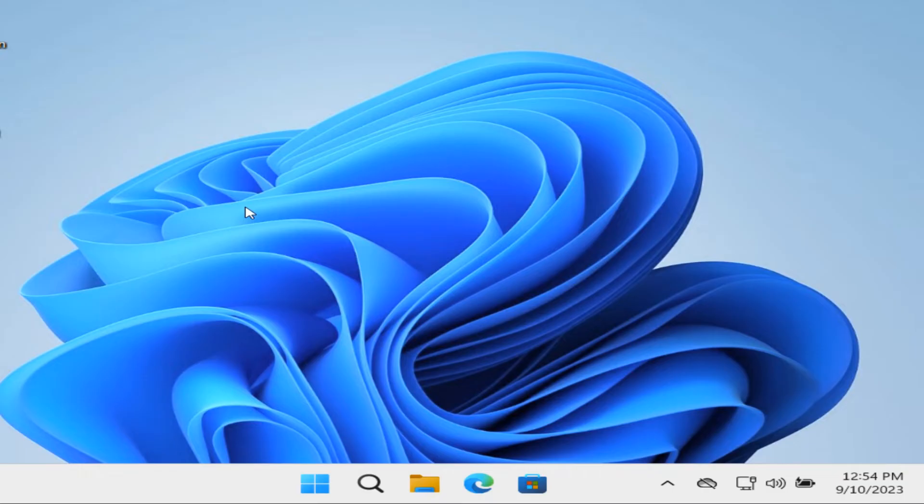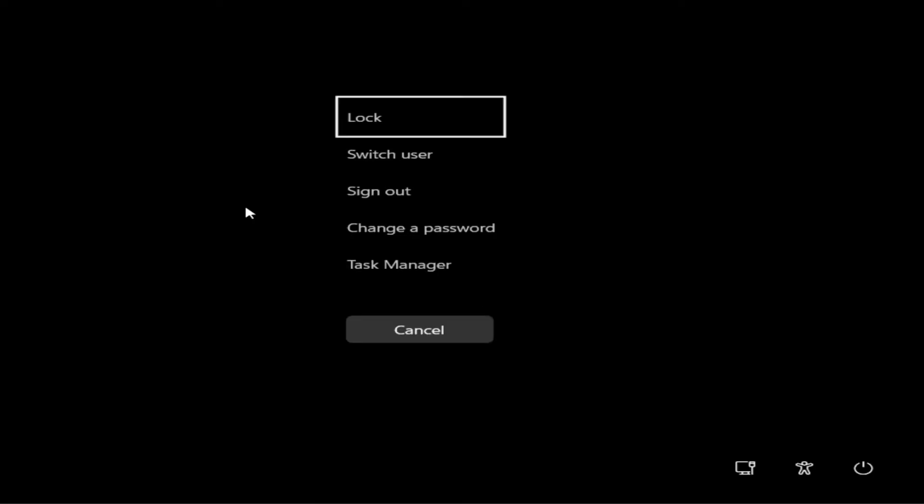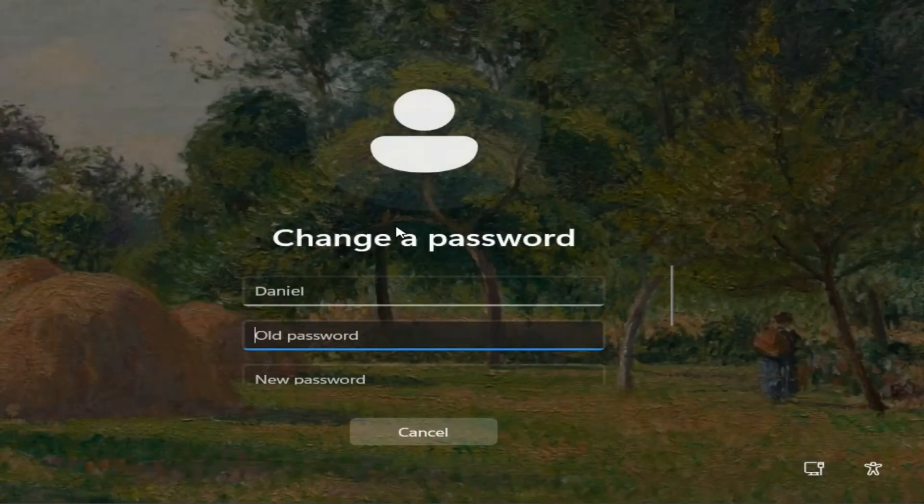You might need to do that if you can't sign into Windows. If you are in Windows like I am right now, just simply pressing Ctrl+Alt+Delete should bring up this menu where you can go in to change a password.